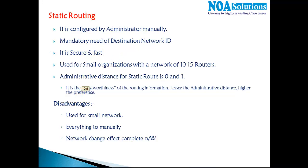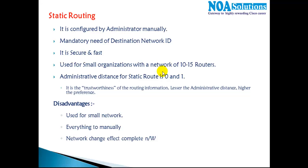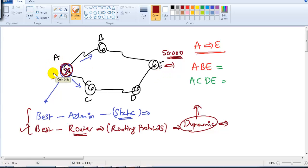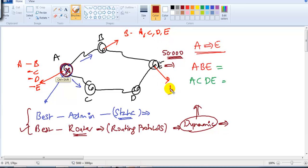However, there are major disadvantages. Static routing is mainly applicable for small-size organizations. For example, on router A you need to configure how to go to B, C, D, and E. Similarly on router B, you need to configure how to go to A, C, D, and E. And on router E, you need to configure how to go to A, B, C, and D. On each and every router, you need to configure the route for each and every destination.